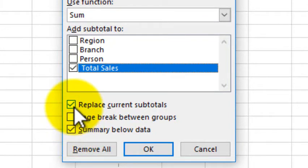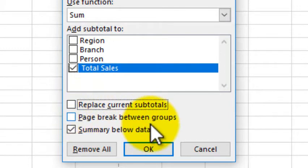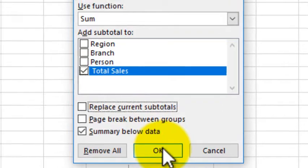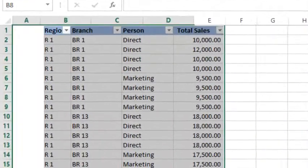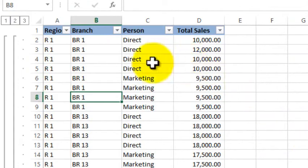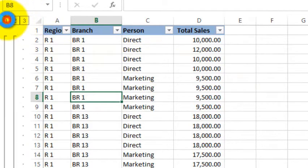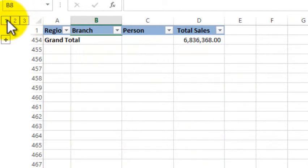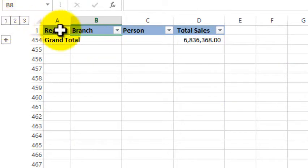Now, if you are going to replace the sub-total, you can replace it. You can see the sub-total. Now, if you are going to group it, you can see the sub-total.